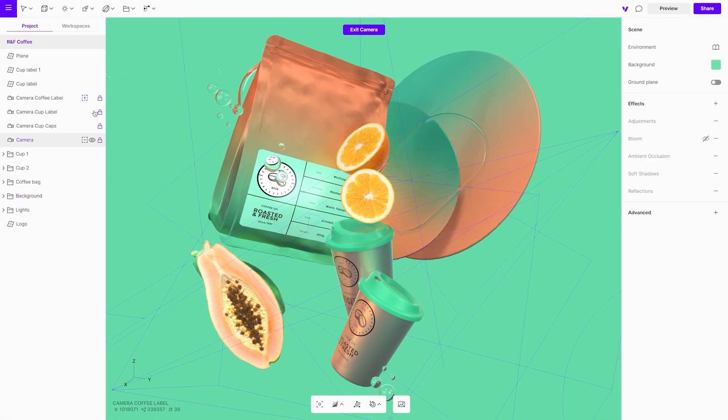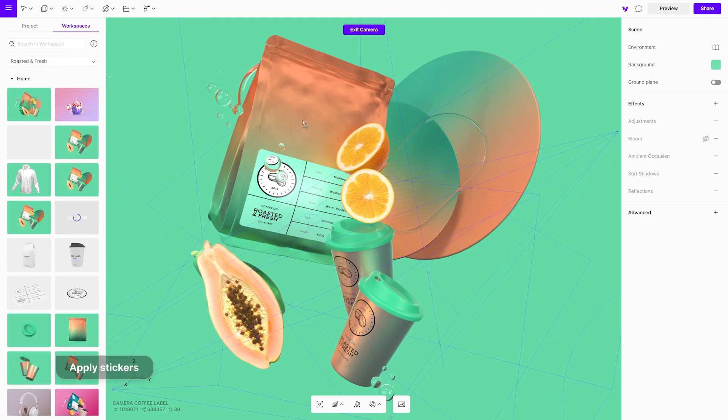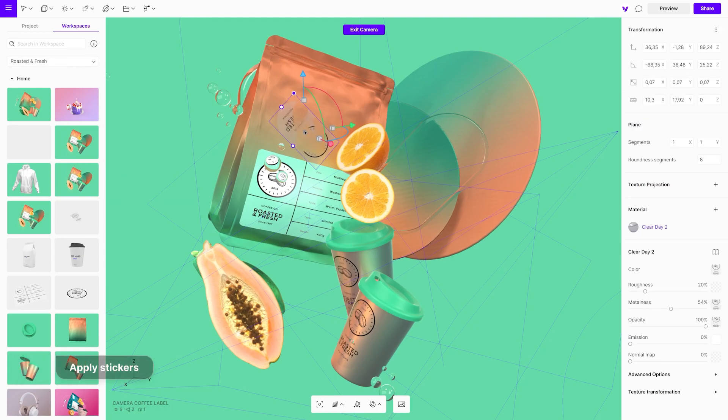Let's add more stickers to the scene. You can apply multiple stickers to one object.